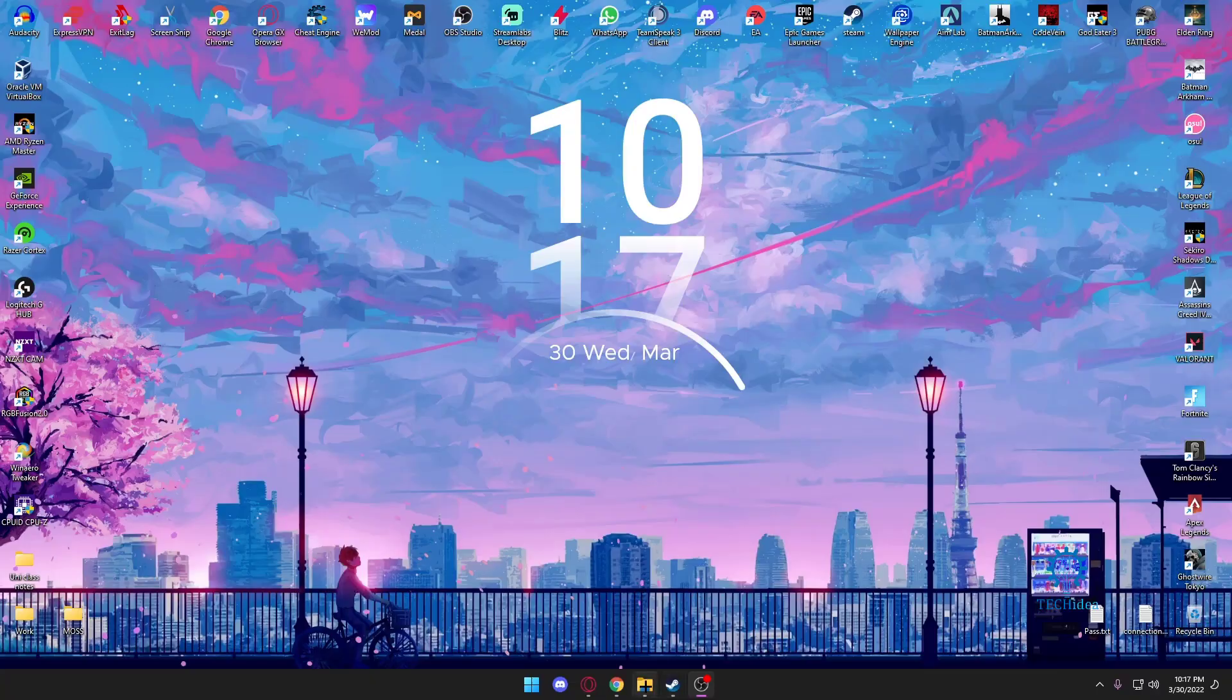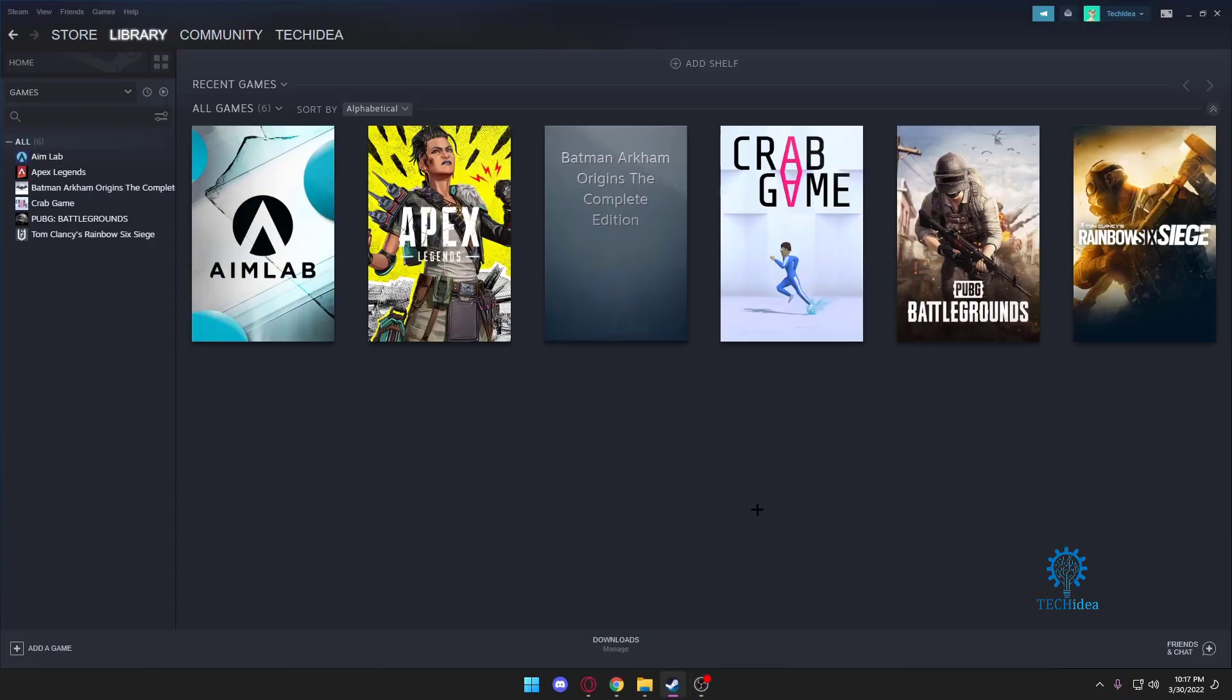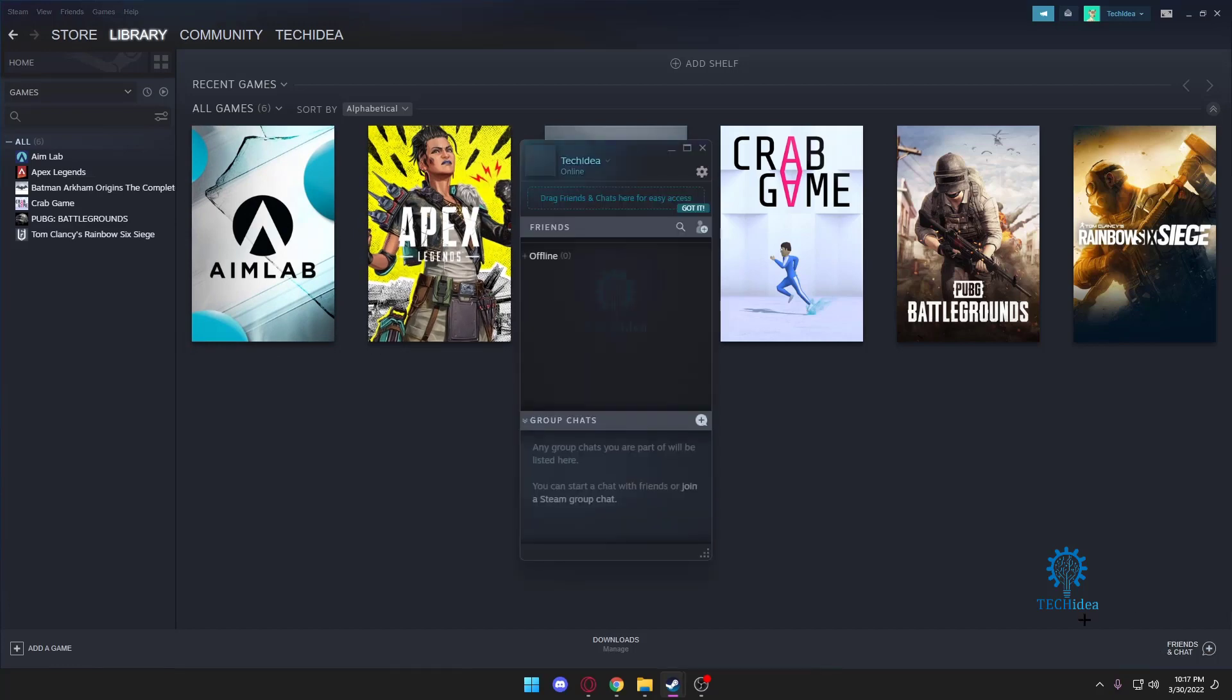Hello and welcome to Tech Idea. Here we make tutorials on topics that might be helpful to you in one way or the other, and today we're going to be looking at how to add friends on Steam.